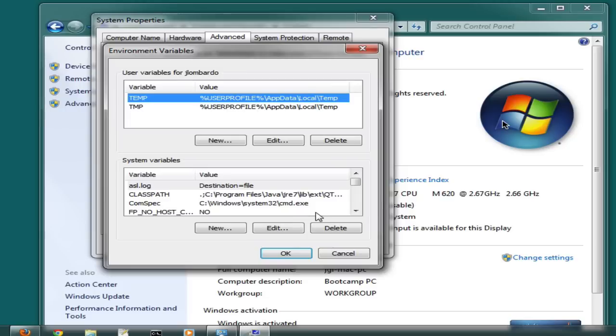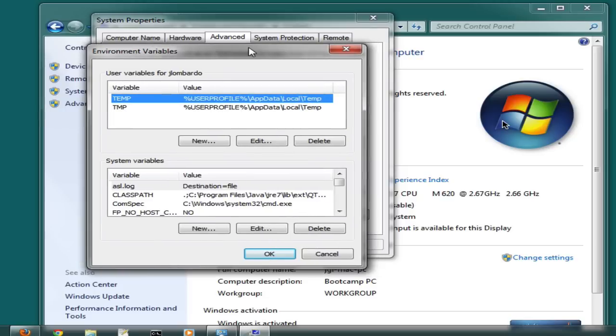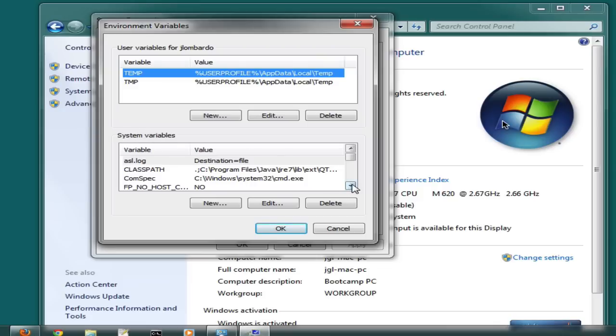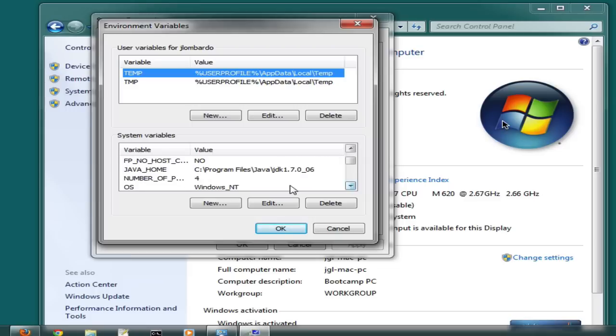In this Environment Variables window, you'll notice that the top area is for user variables and the bottom area is for system variables. We're interested in the system variables area. Look for a variable by the name of JAVA_HOME.